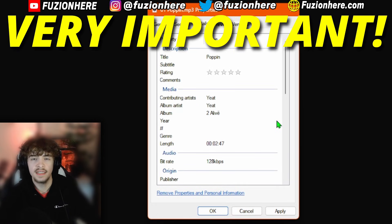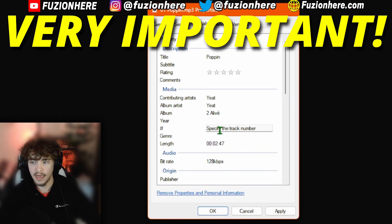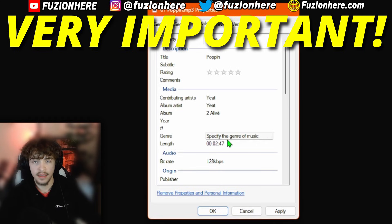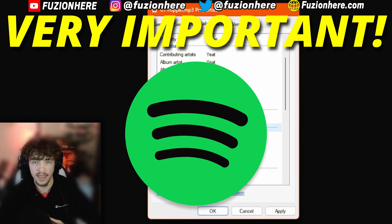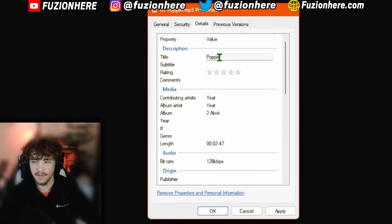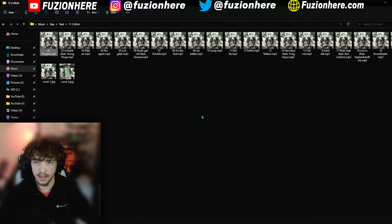These are the only details that we need on our songs: the name, the artist, and the album that it's from. You don't want to put in the year, the number of the track, the genre, or anything else. This can actually mess up the song and make it unplayable inside of Spotify. So now that we have the title, the contributing artist, the album artist, and the album entered in here, you want to hit Apply on the song. Now we can just hit OK and exit out of here.